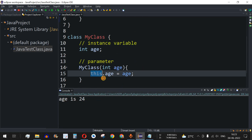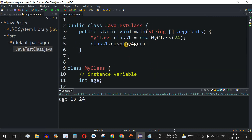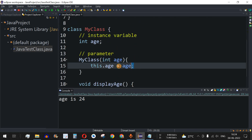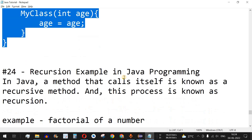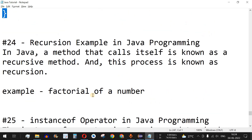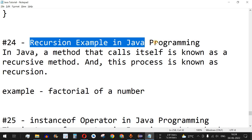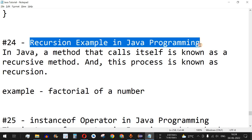This is the importance of the 'this' keyword — we use it to refer to a particular object that has called a constructor and to remove ambiguity whenever two variables share the same name. Please like this video so it reaches more people, subscribe to the channel for upcoming video notifications, and the next video will cover recursion examples in Java programming.